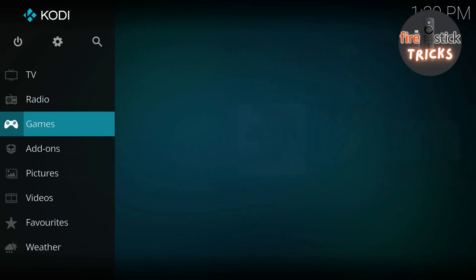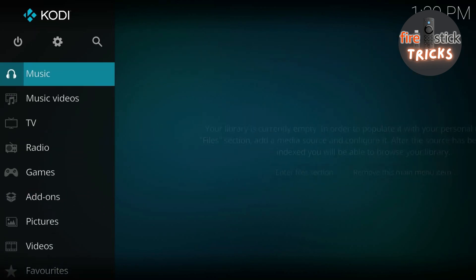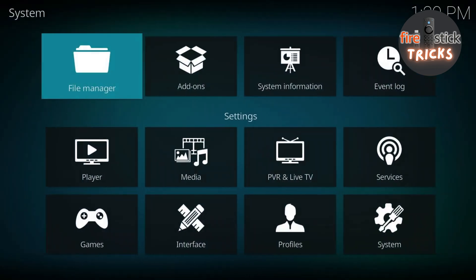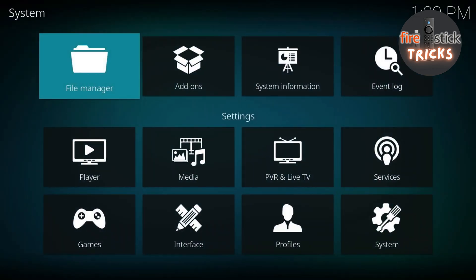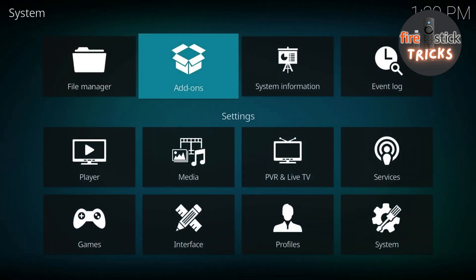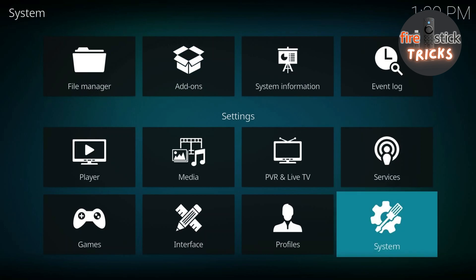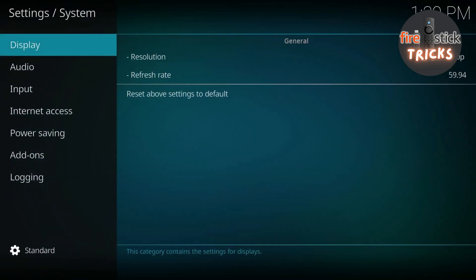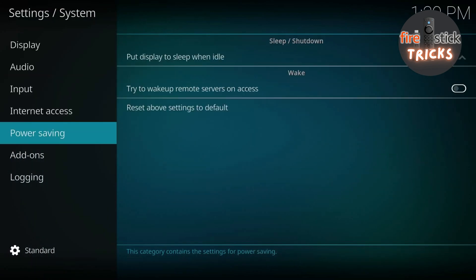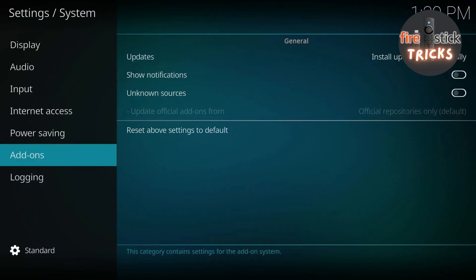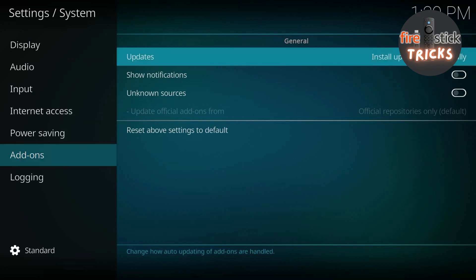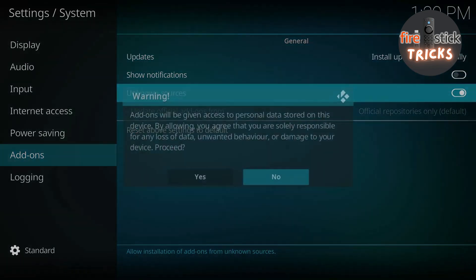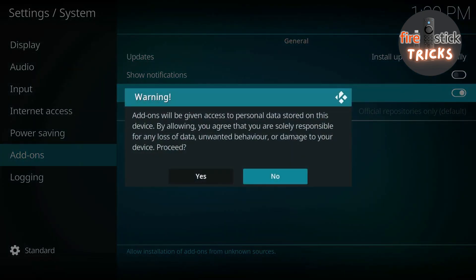There's just a few more steps we need to go through first. Make your way to this small cog icon and click on it. This will take us to the Settings screen. Once it's open, go ahead and scroll down to the box that says System. Then make your way down to Add-ons, press across and enable Unknown Sources. Click Yes to the warning.